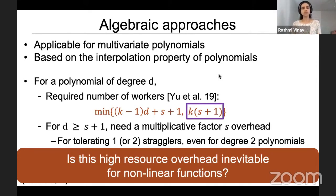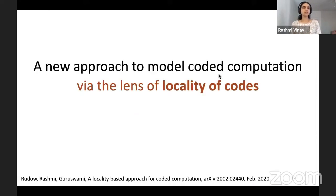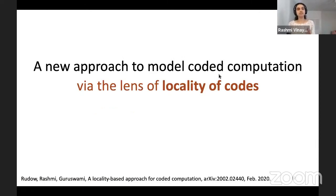The key question is: is this high resource overhead inevitable for nonlinear functions?